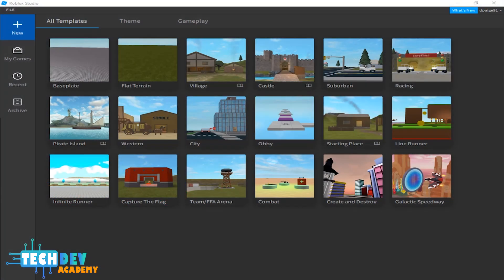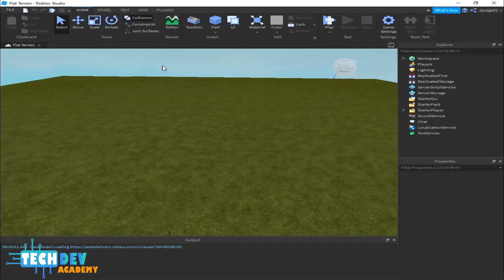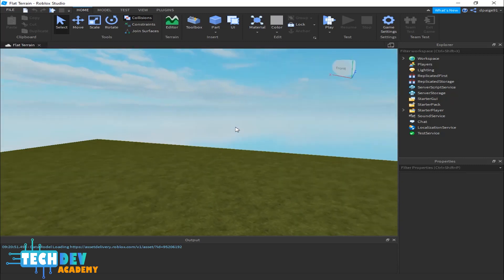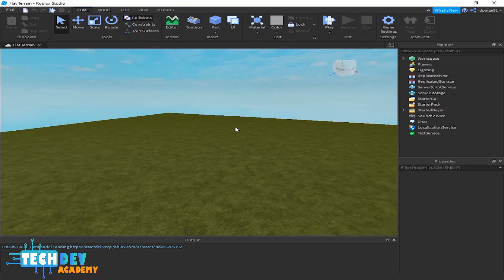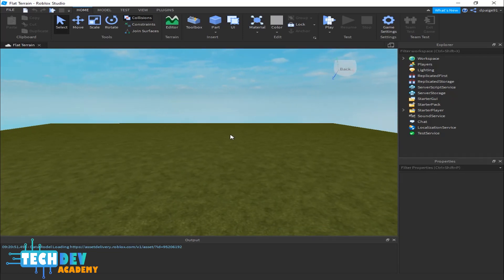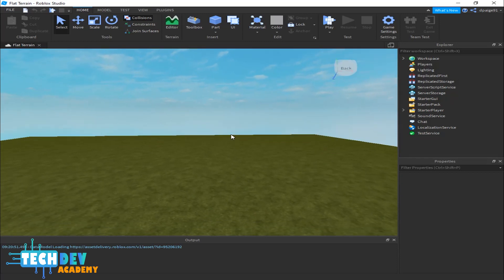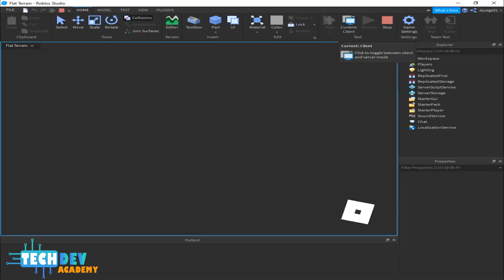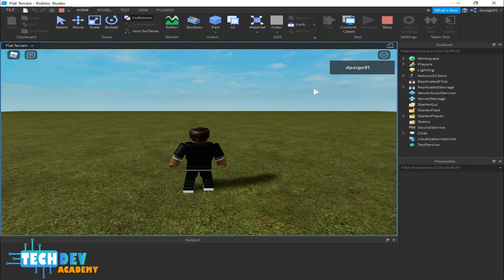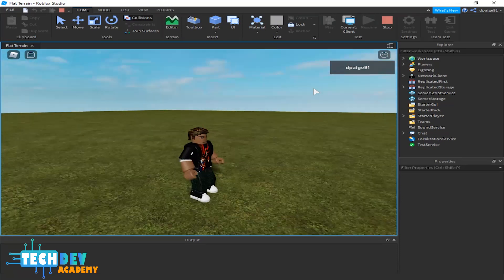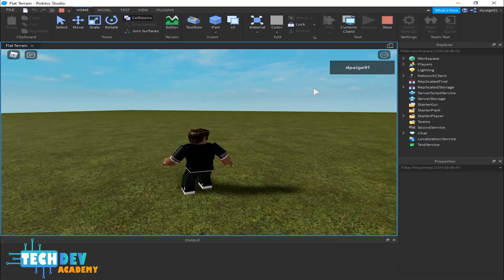In this tutorial I'm going to teach you how to create teleporters. I'm going to use flat terrain as just a play area. Before we begin I need to use a spawn location on my flat terrain, because if I click on the play button, my avatar is just going to spawn into the middle of the area and fall until it reaches the bottom.